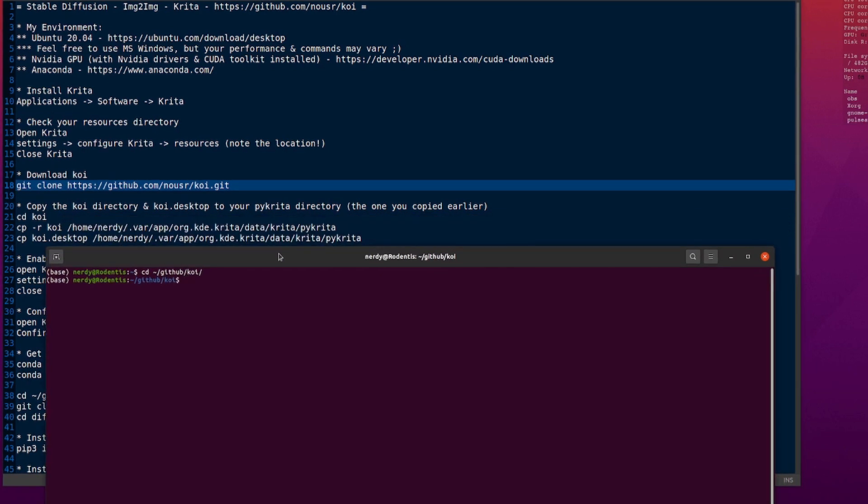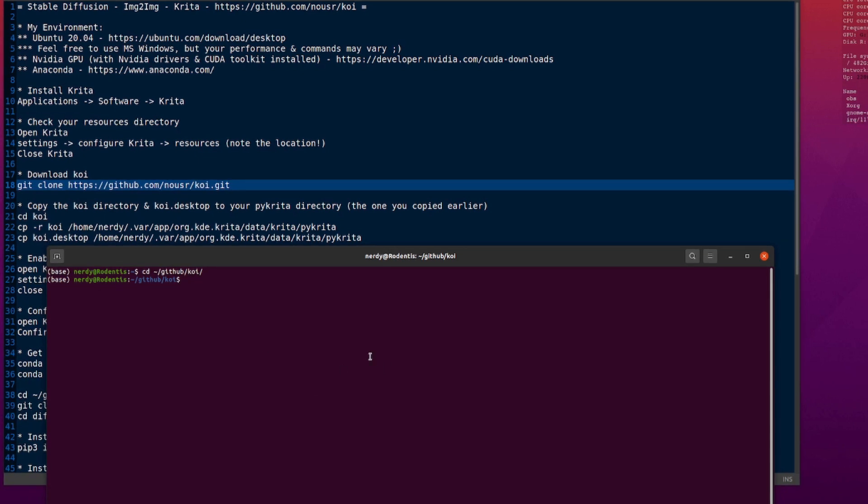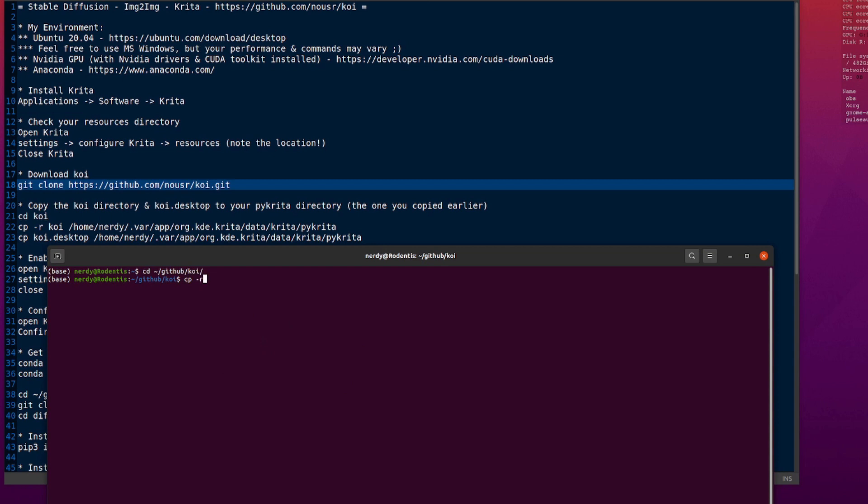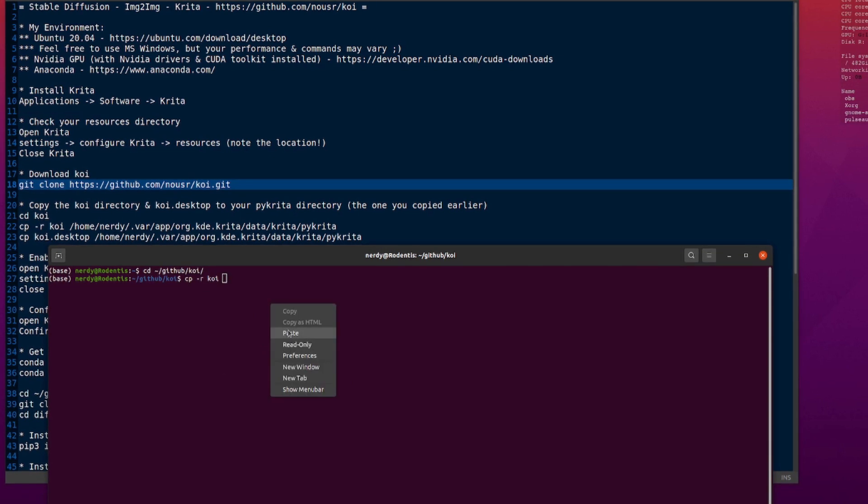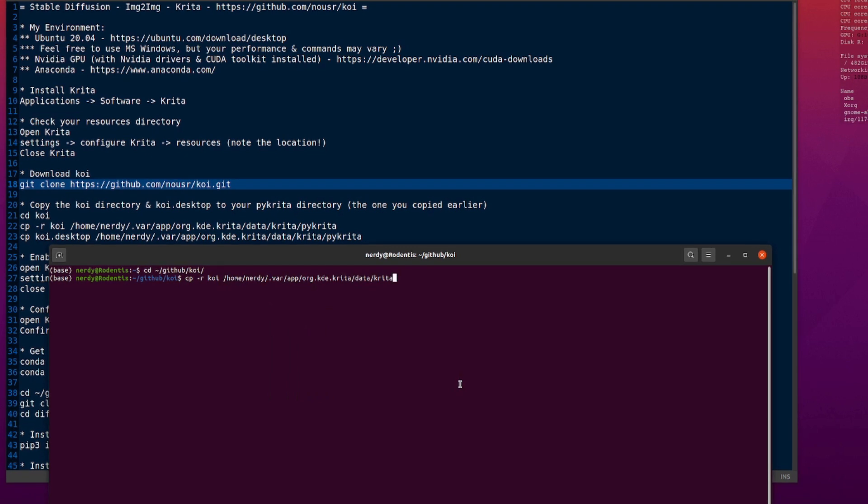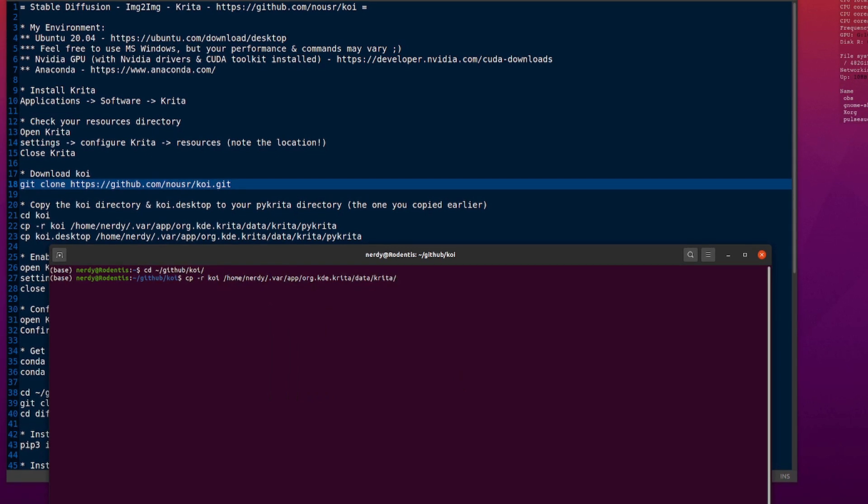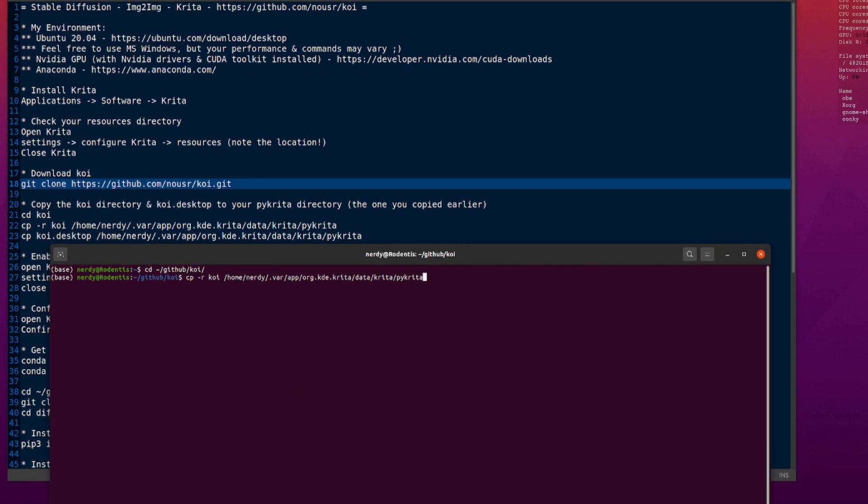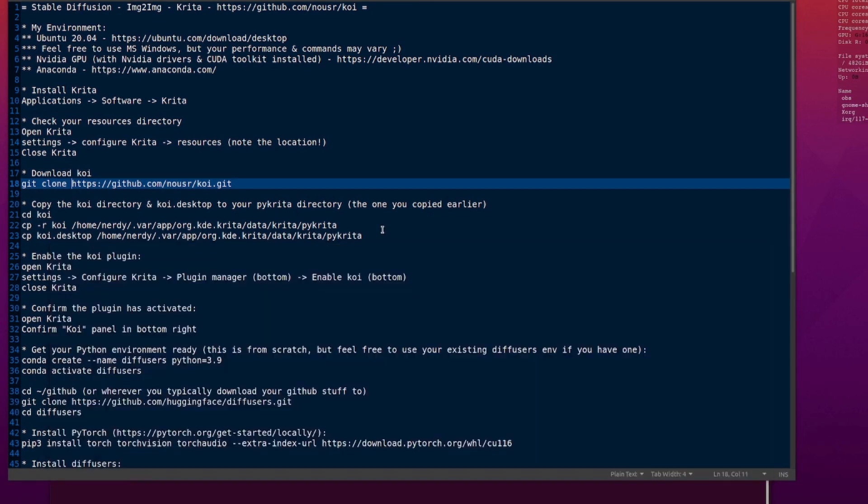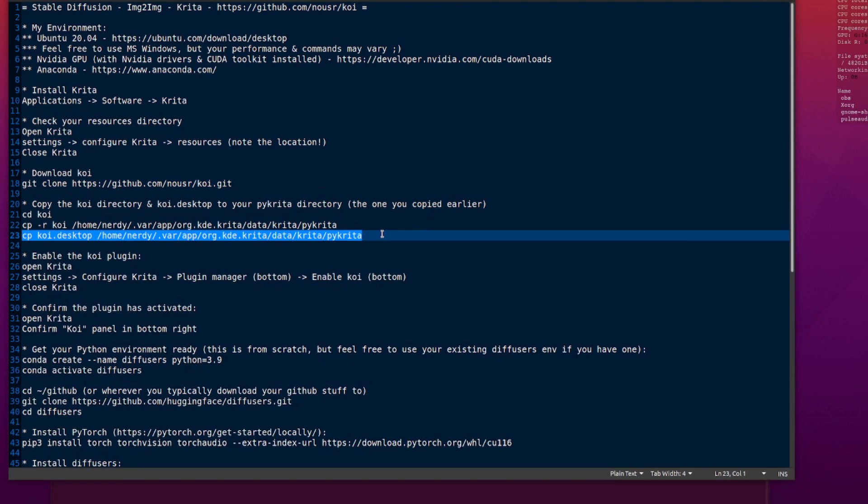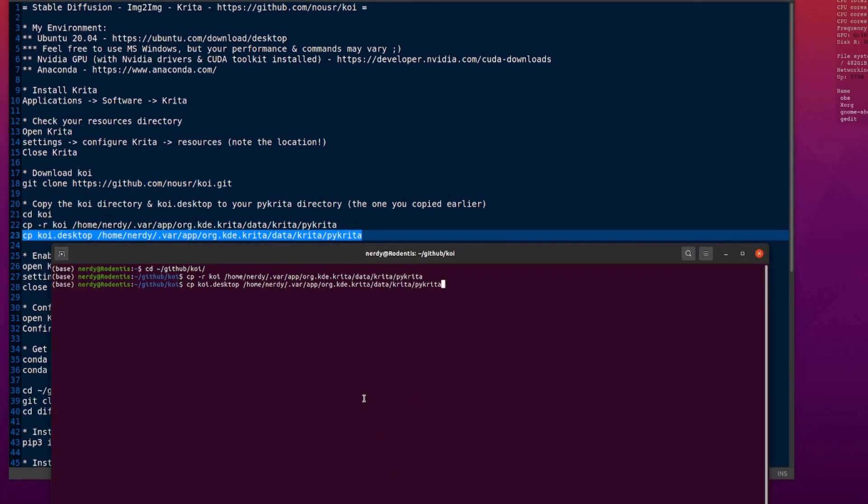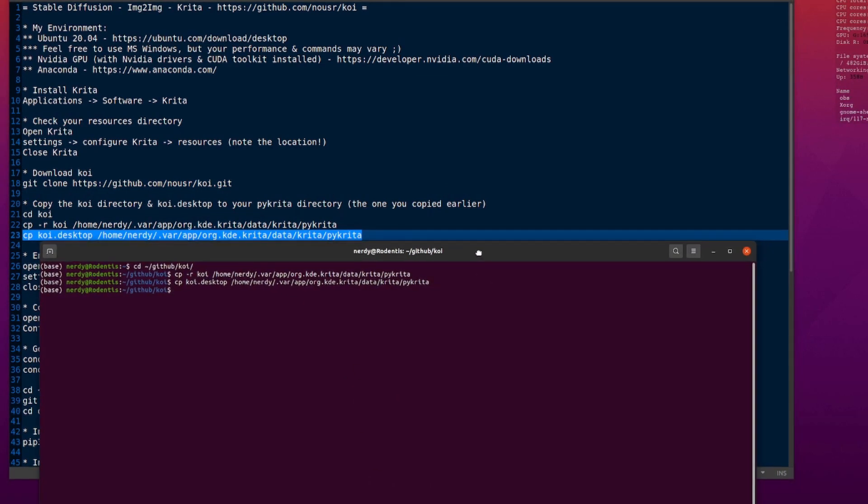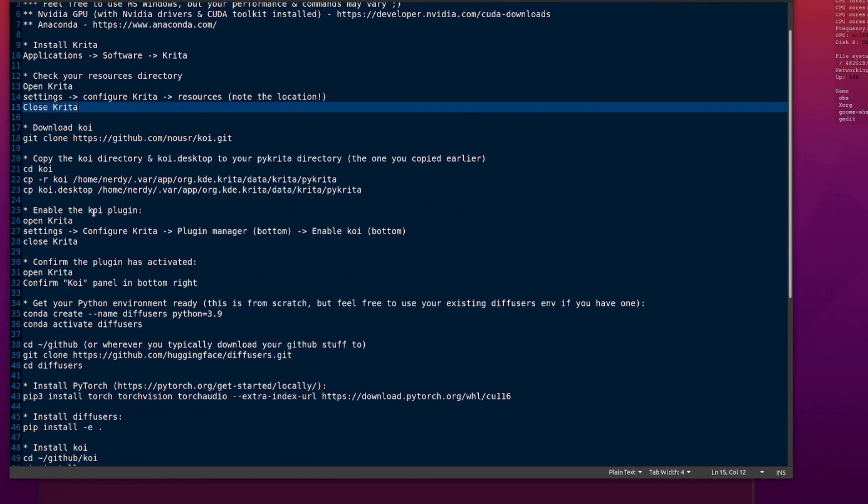Now you need to copy the Koi directory and the Koi.desktop. So CP minus R, copy everything in the Koi directory over to that path I just copied, but you also want to add pykrita on the end of it. Copy that over, and copy over the Koi.desktop file as well. Basically now you've installed the plugin.